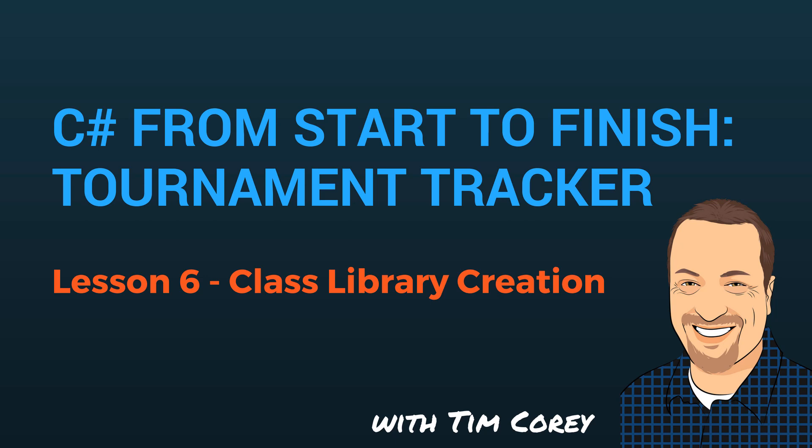Welcome to Lesson 6 in a C Sharp from Start to Finish course. My name is Tim Corey and today we're going to create our class library. So far, we've been stuck in planning mode. And I say stuck because that's how I always feel. That first thing I want to do is start writing code. And as I've stressed, planning is important and it needs to be done before we start coding.